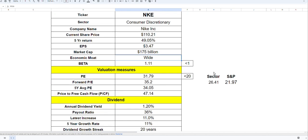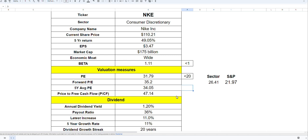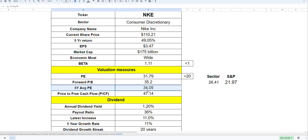In comparison to the consumer discretionary sector which is about 26, it looks a little bit expensive. Forward P/E also looks expensive at 35. However, the five-year average P/E looks like it's trading at fair value at the moment. Price to free cash flow is 47 right now, and the sector is about 22, so when you look at it from that perspective it seems a bit expensive.